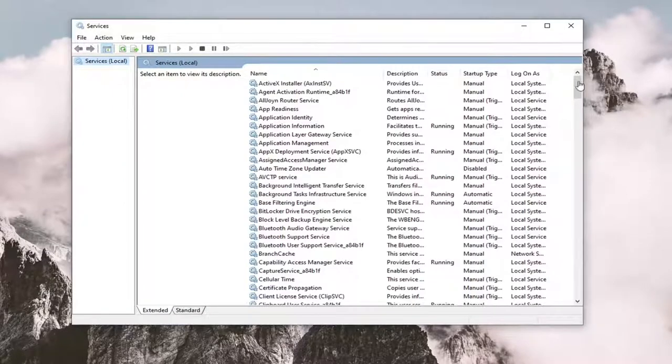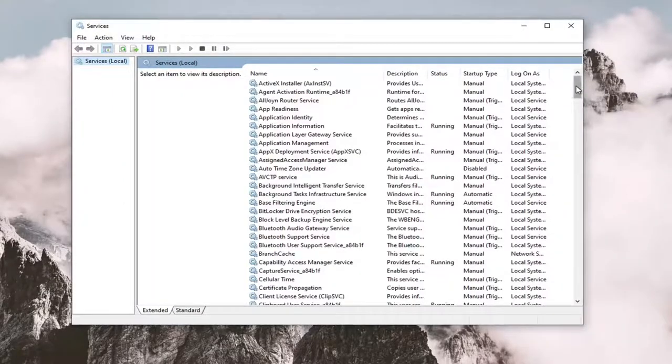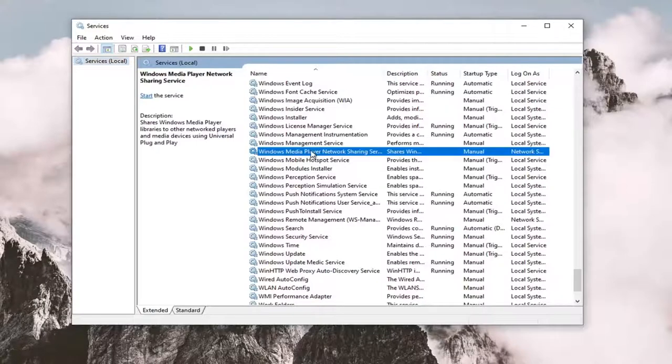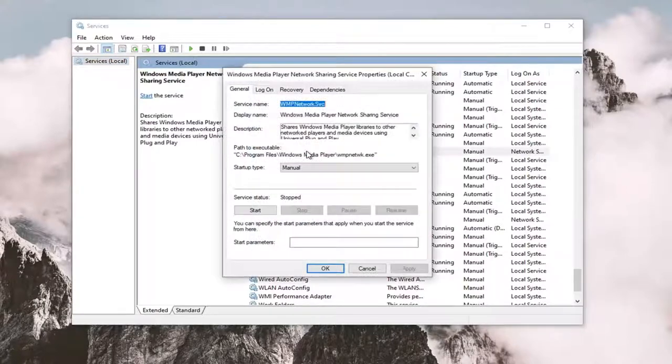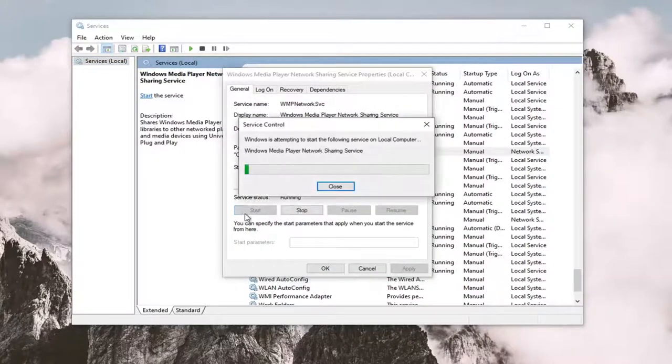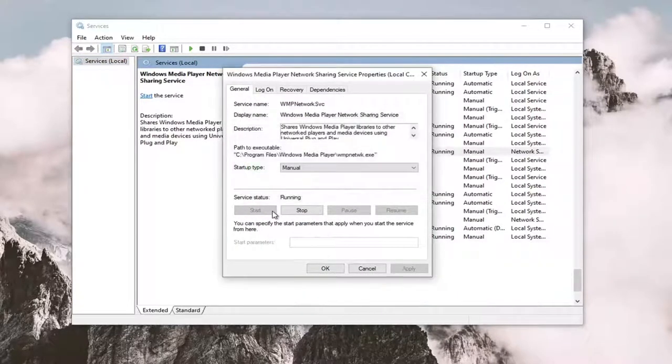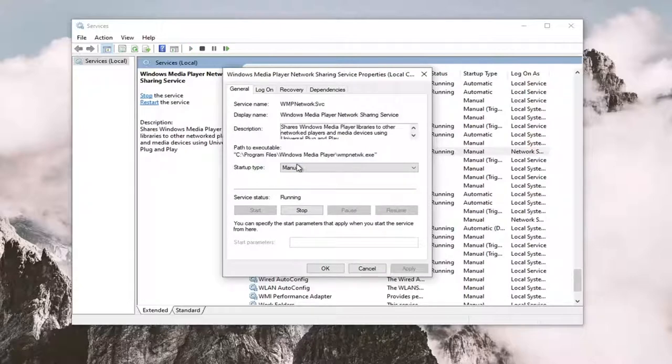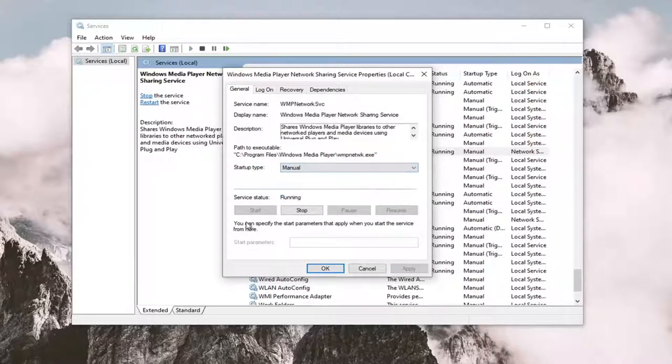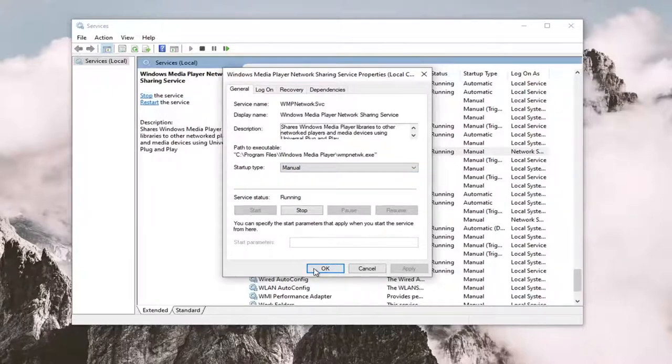Now locate the Windows media player network sharing service. Right here double click on it to start if for some reason it's not started. You can also adjust it to automatic startup type, that might not be necessary however. But you might just want to start with the start option, make sure it's running and then apply ok.